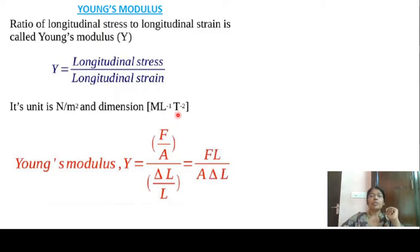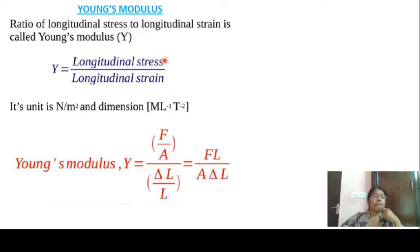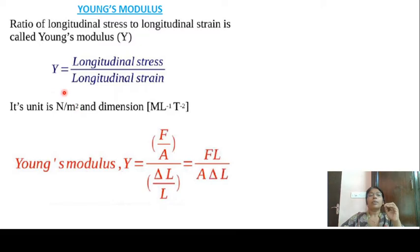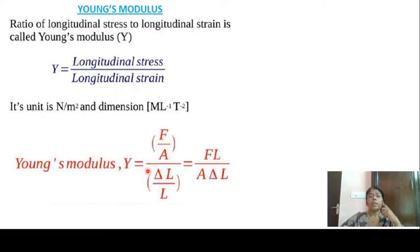The dimensional formula of Young's modulus is M L⁻¹ T⁻², and then strain is dimensionless. Stress is force by area — Newton per meter square. Strain has no unit, so Young's modulus has units of Newton per meter square.